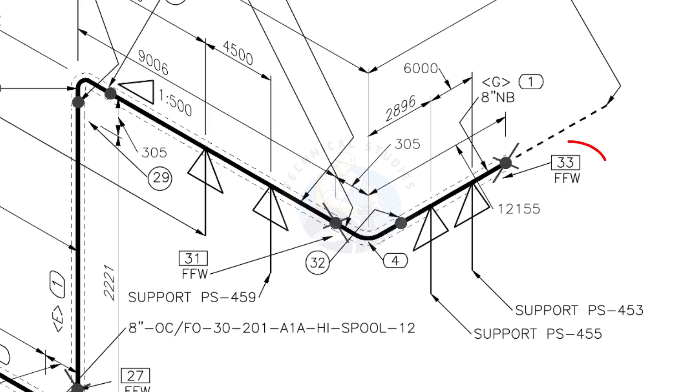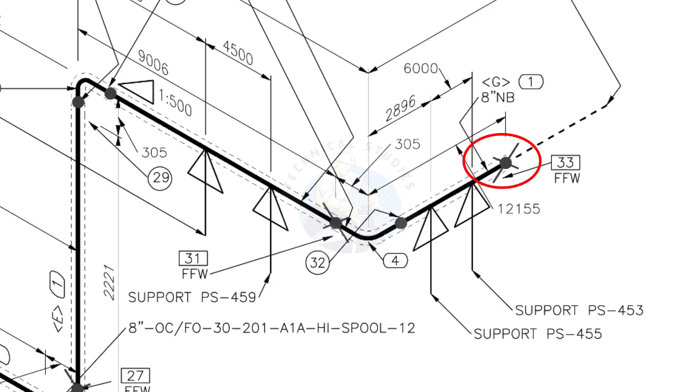What is FFW? FFW means field fit-up weld. This fit-up will be done during the erection. This X symbol indicates the field welding. During the fabrication, you need to add 150 millimeters extra to the cut length of the pipe.